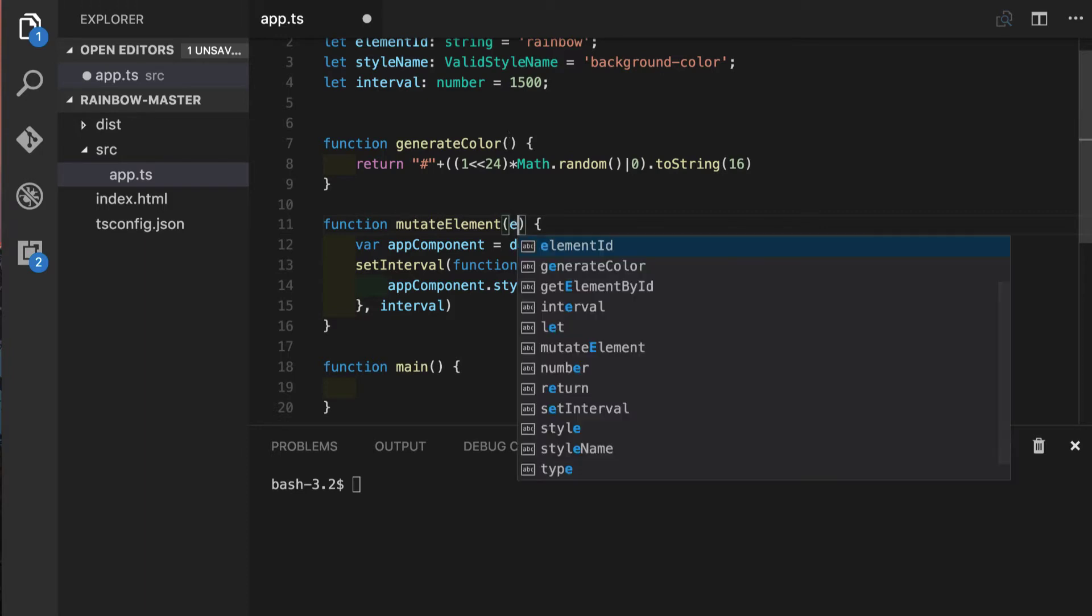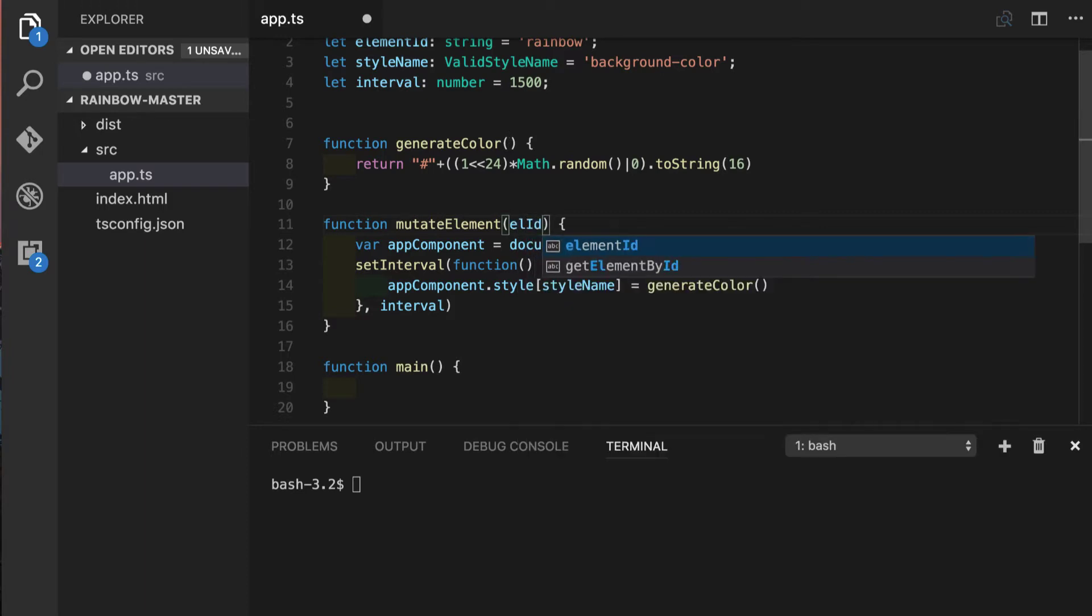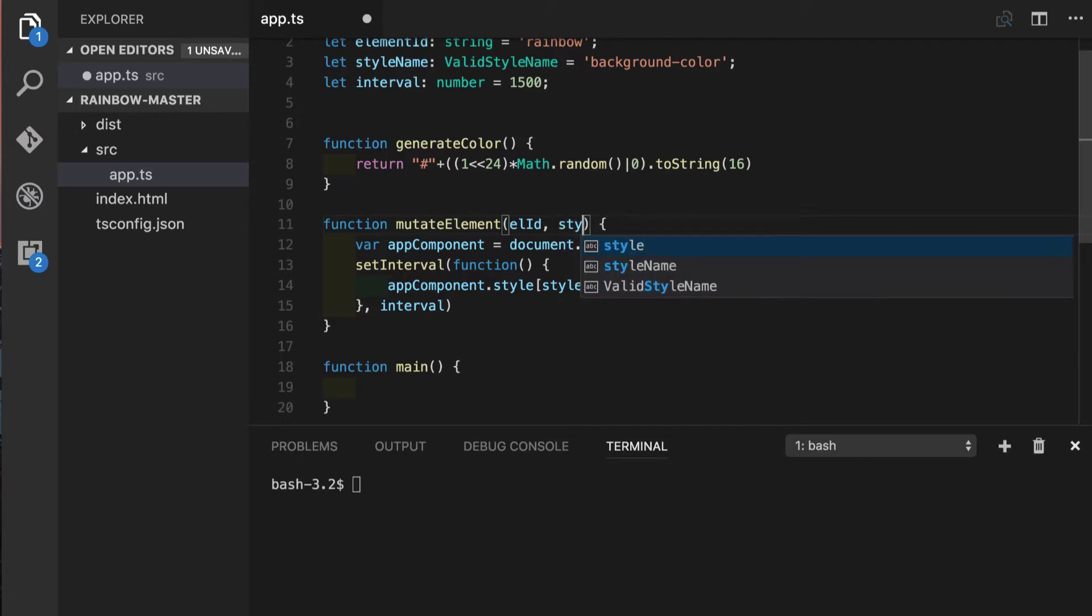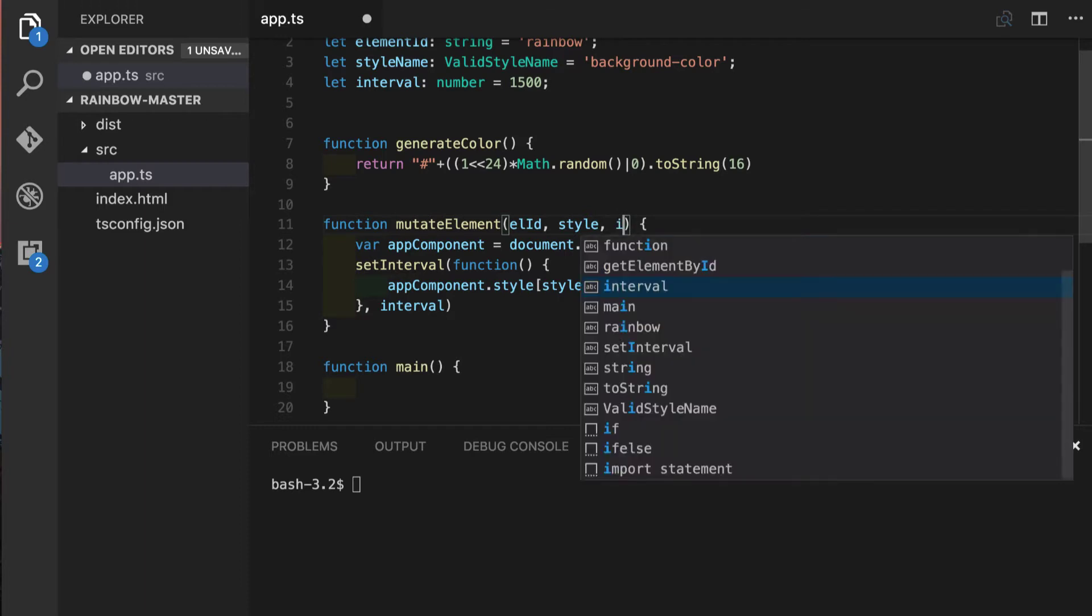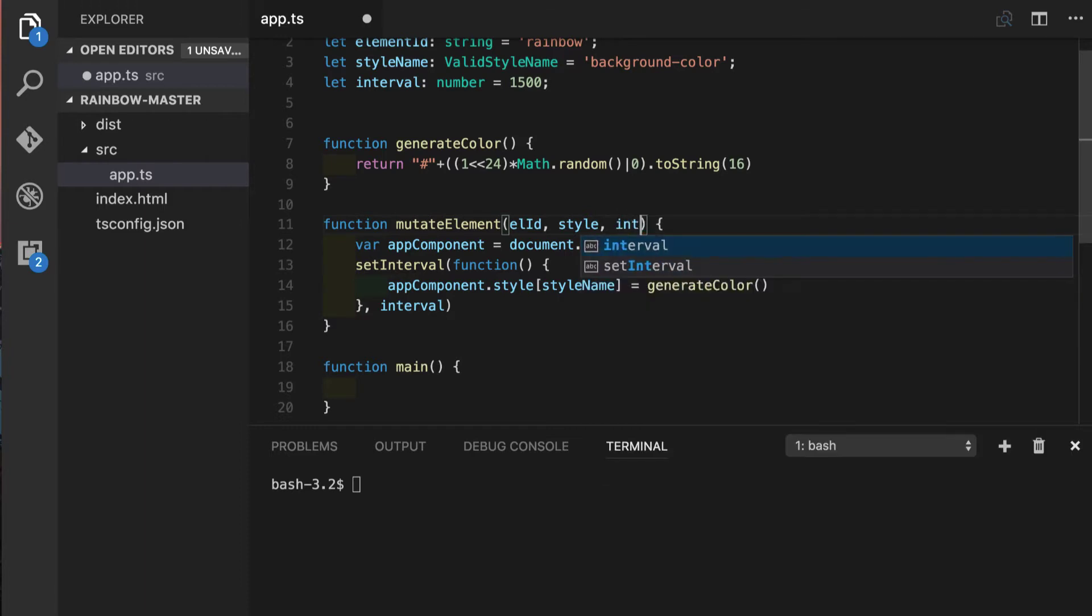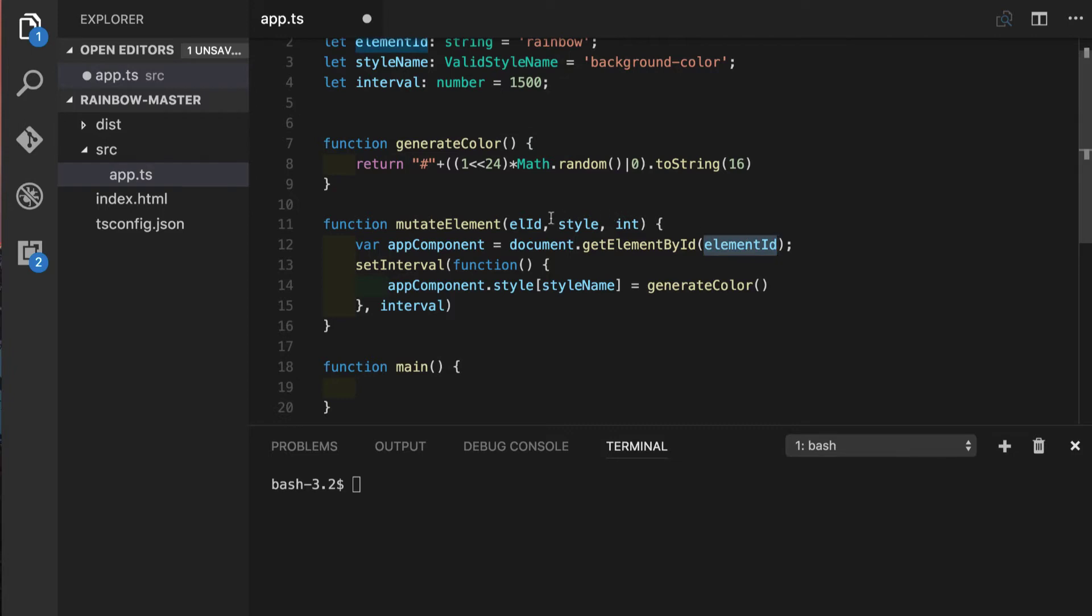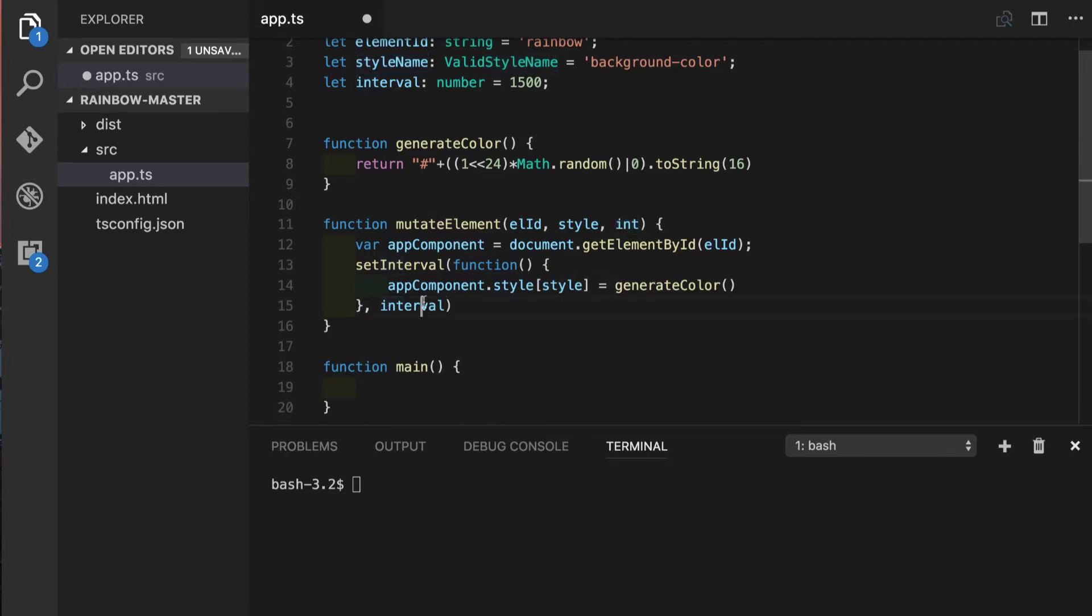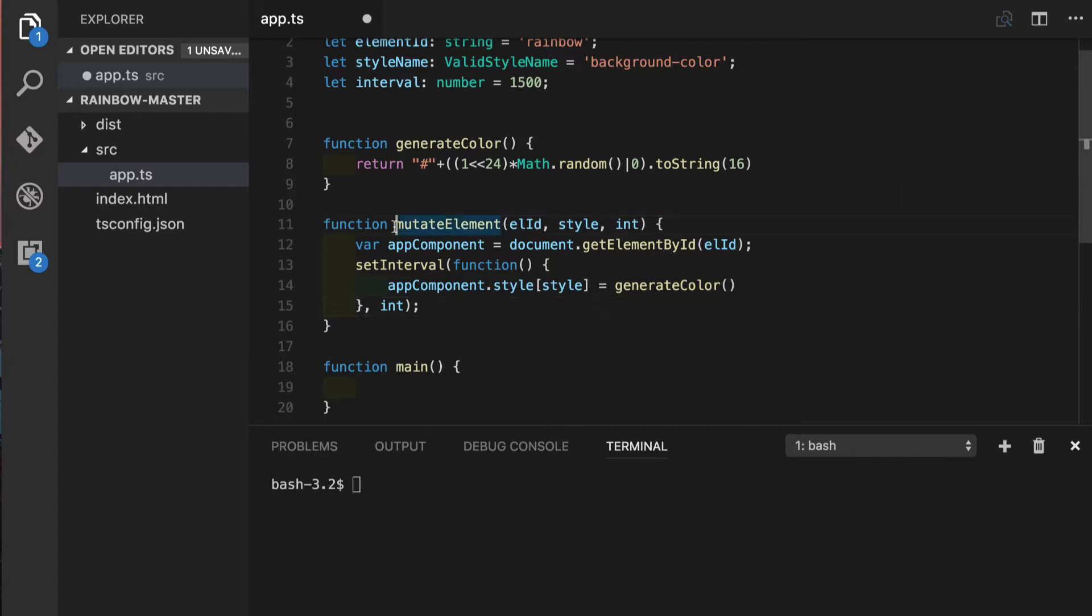The first one will be LID which stands for element ID of course. Another one will be style and the third one int which stands for interval. Inside of this function we will replace those references that we had before with those parameter names and this function will be called inside of main function.